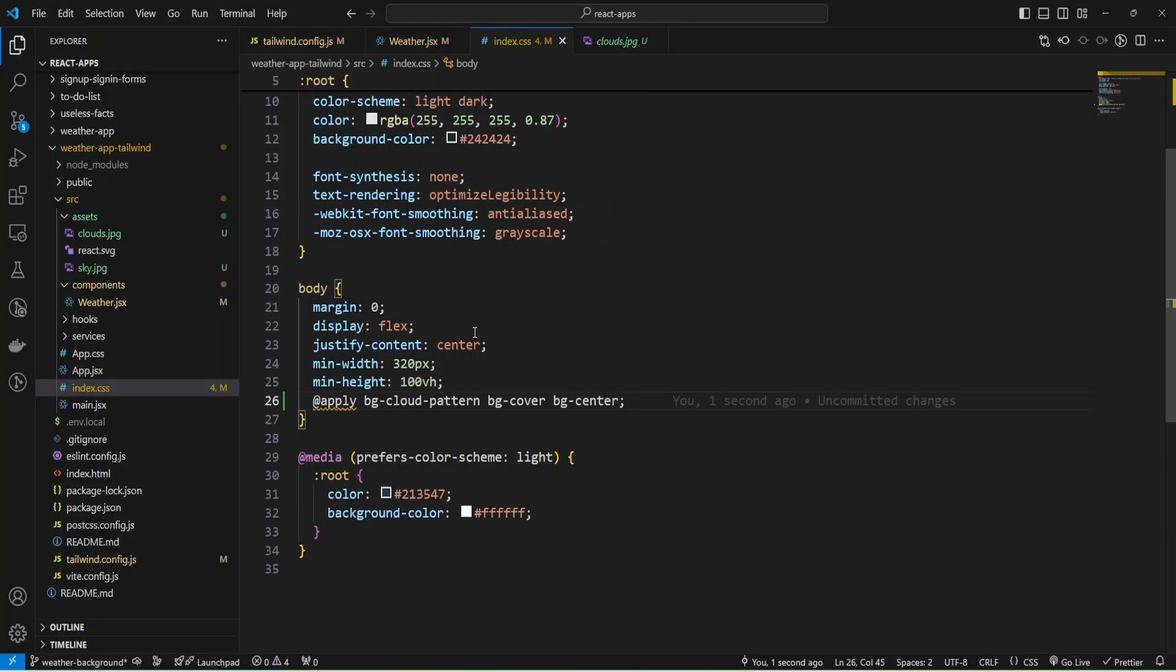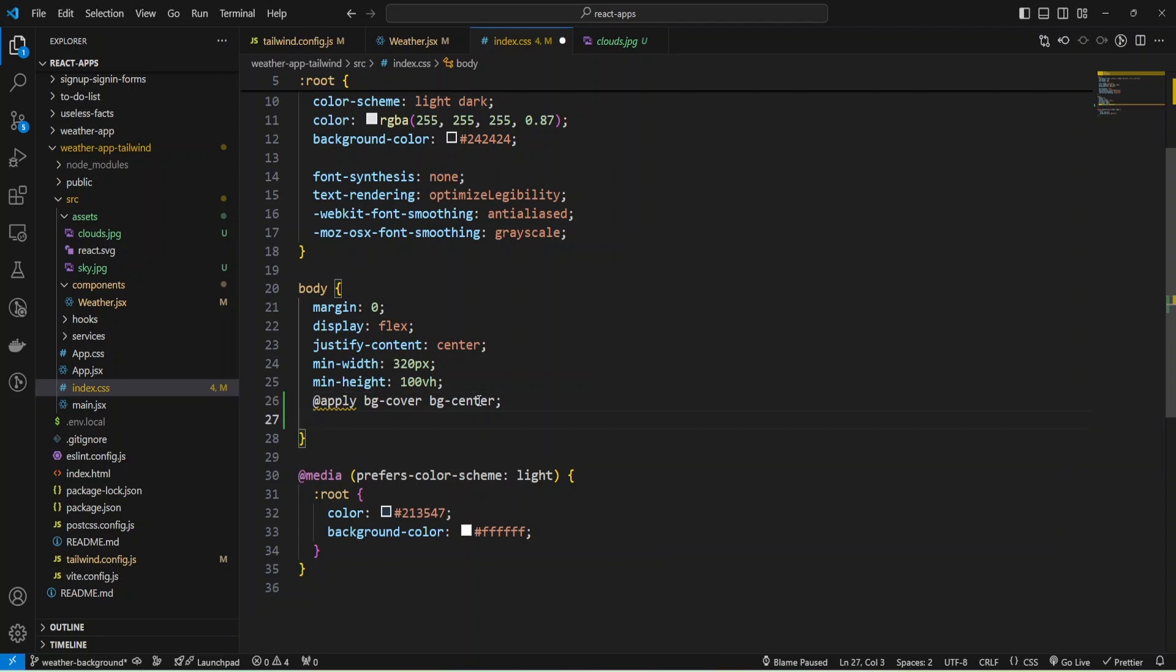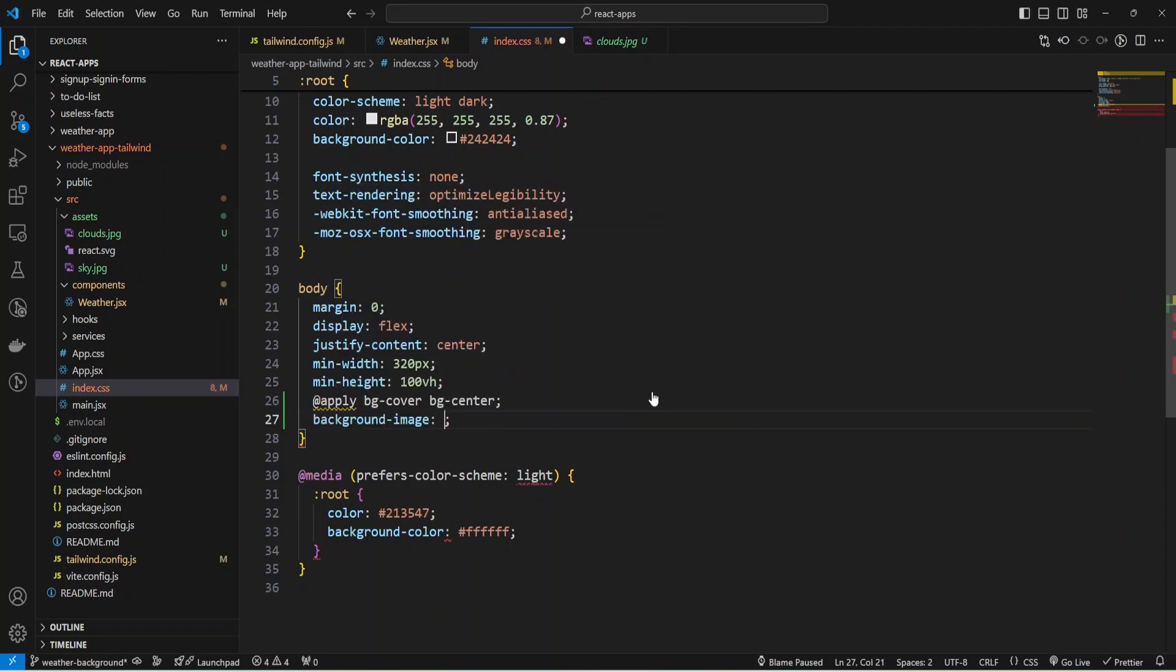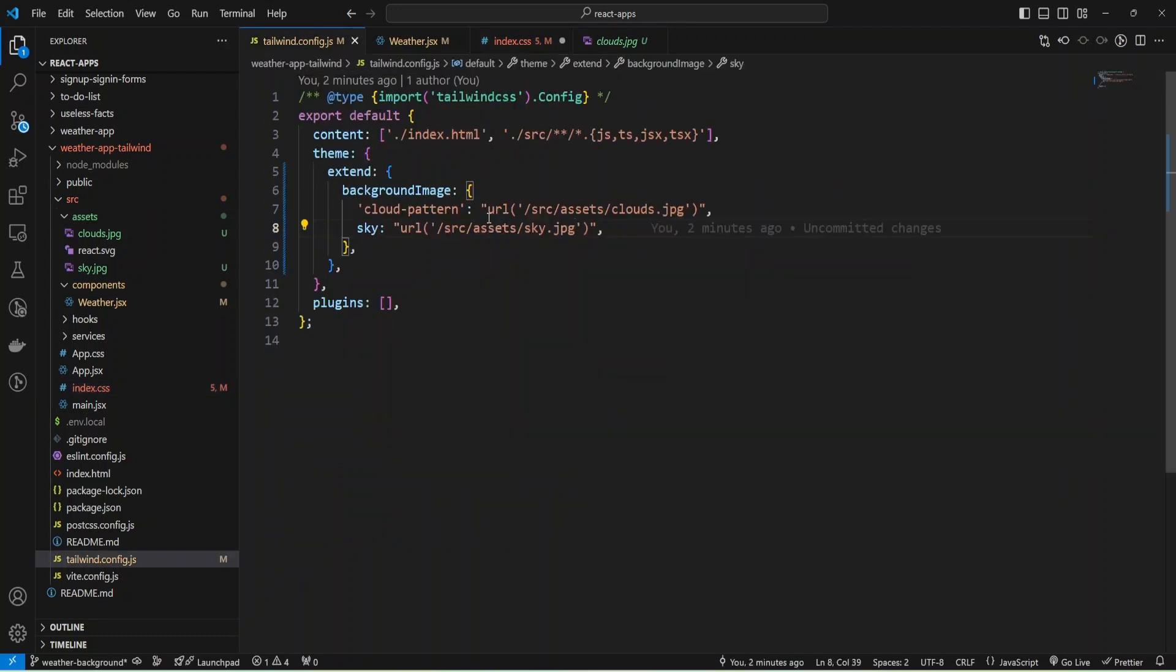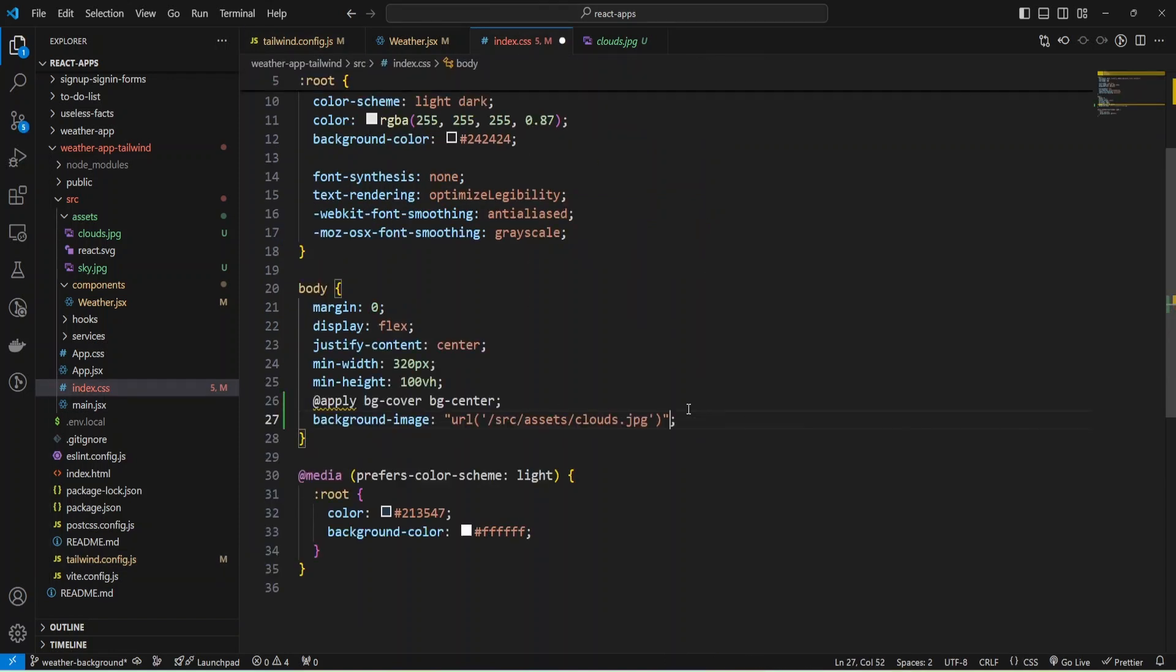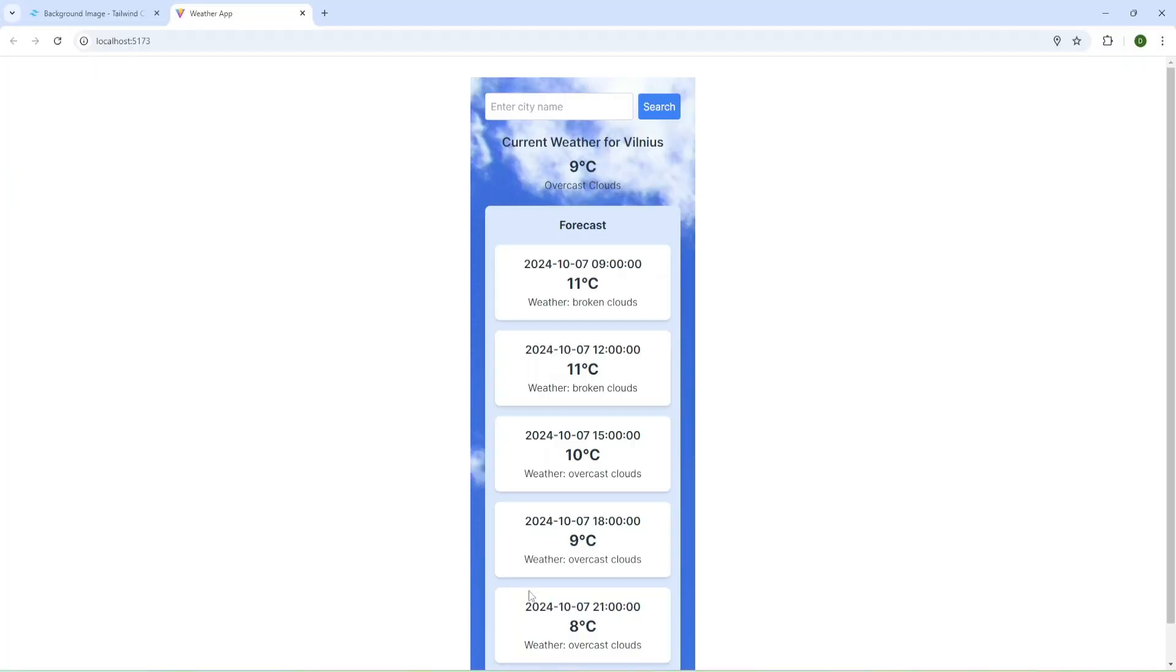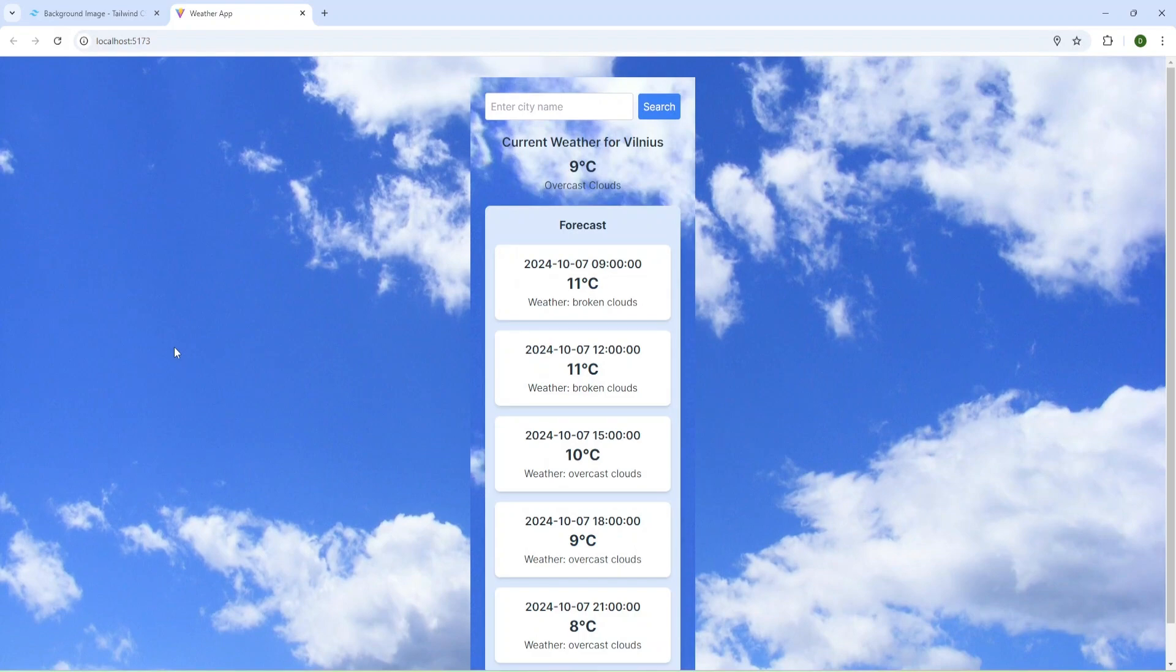Let me show you one more thing. We don't need to use Tailwind at all. We can just provide background image and use our URL in CSS. Let's check again. I probably need to remove this. We have our image.